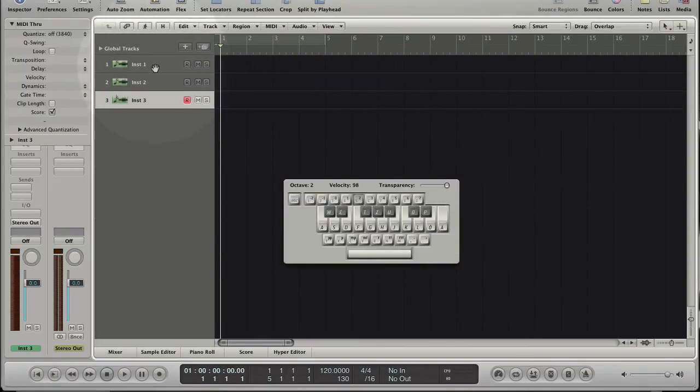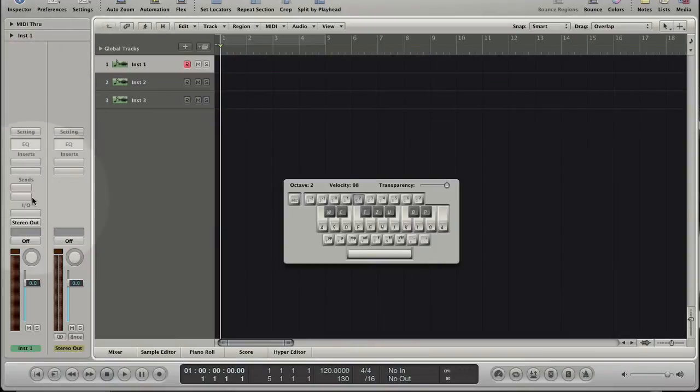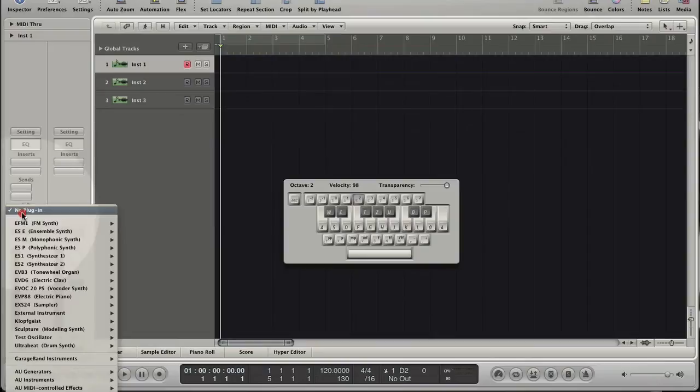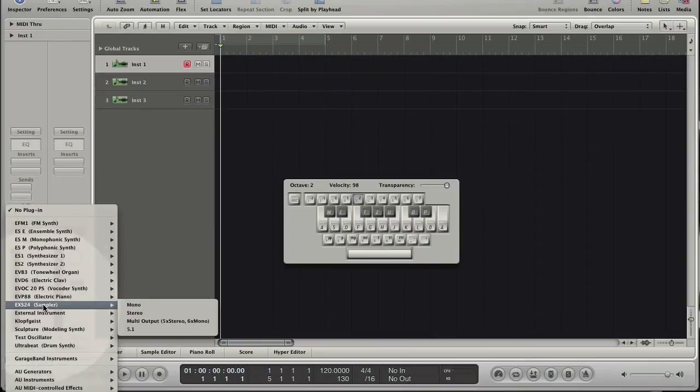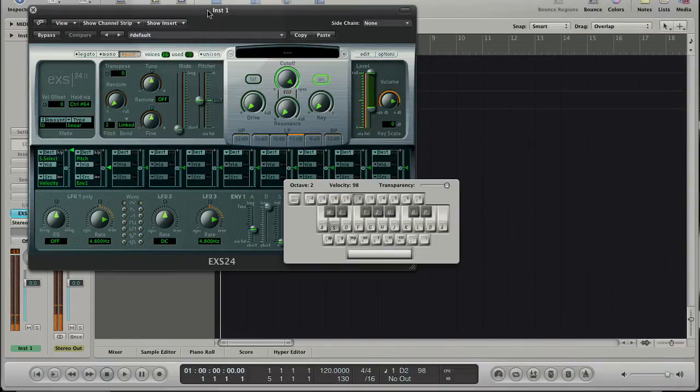We don't hear anything because no software instrument is loaded to the selected track in the Arrange. Let's load an instrument. Now we hear something.